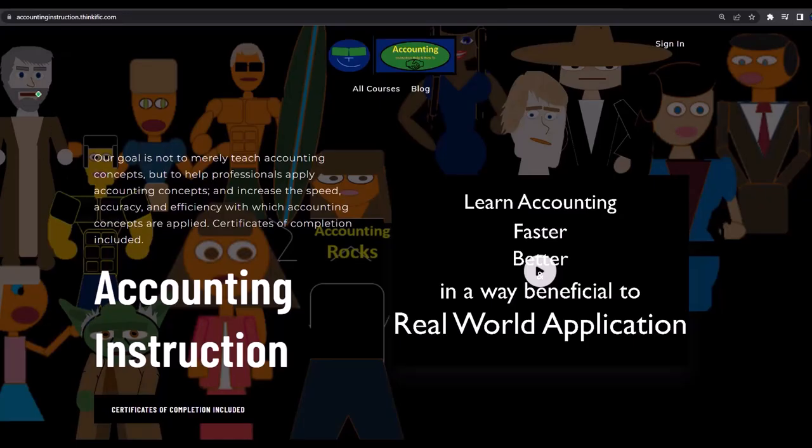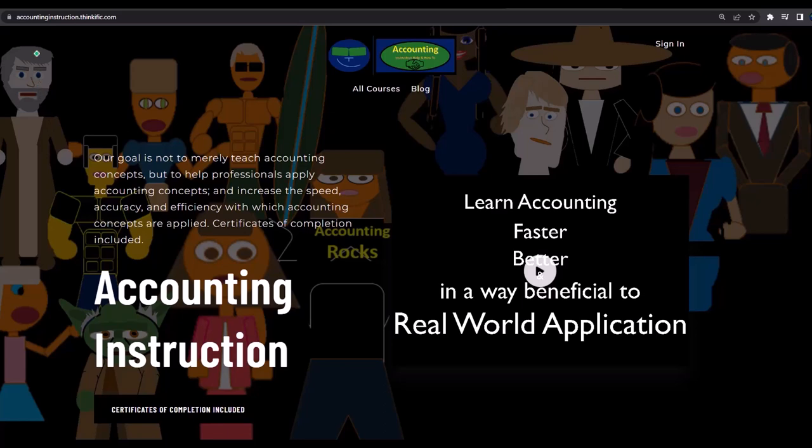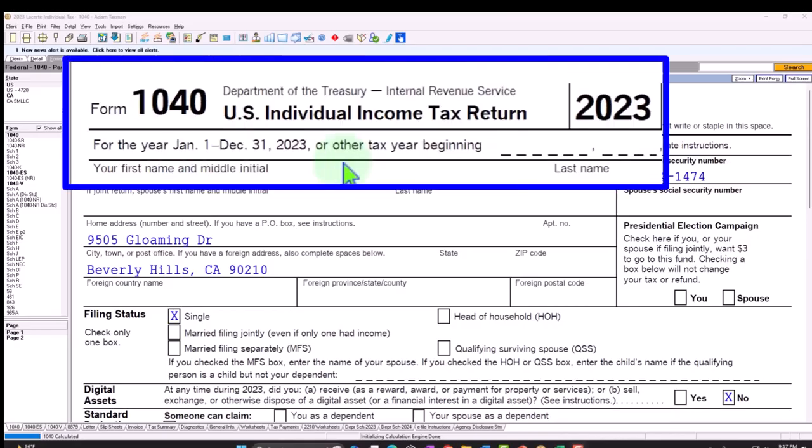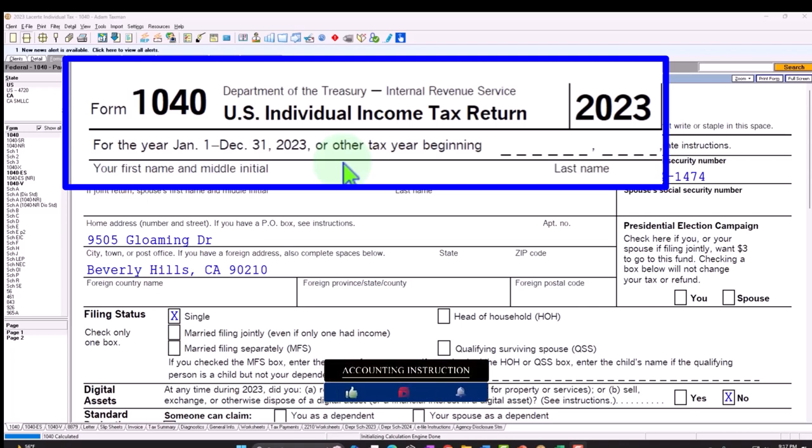If you would like a commercial-free experience, consider subscribing to our website at accountinginstruction.com or accountinginstruction.thinkific.com. We are in our Form 1040 example problem using LACERT tax software. You don't need tax software to follow along, but if you have access to it, it's a great tool to run scenarios with. You can also get access to forms, schedules, instructions at the IRS website, irs.gov.